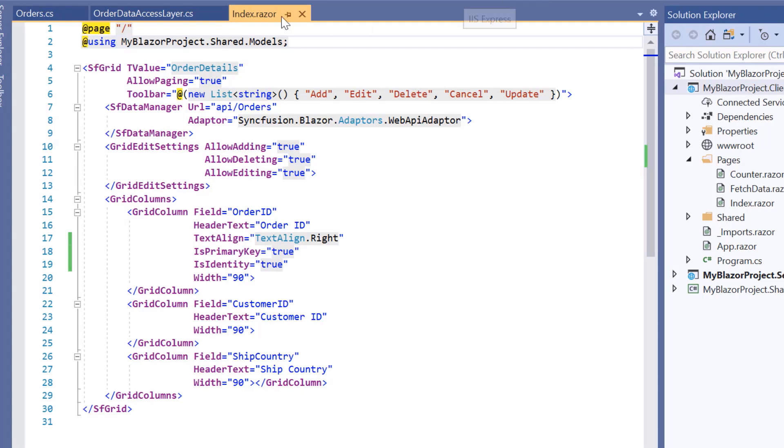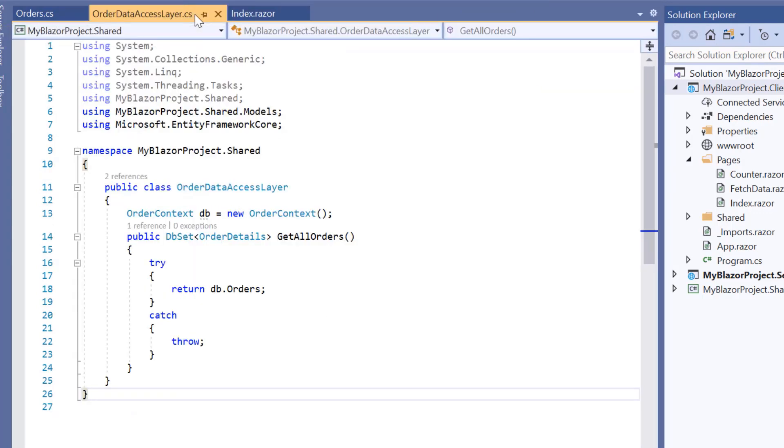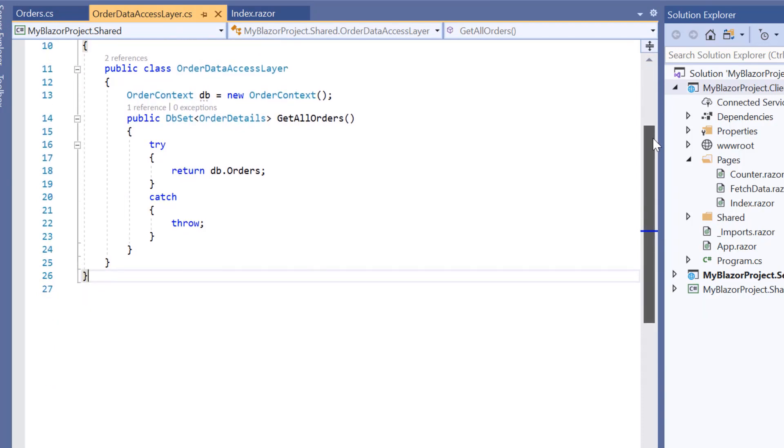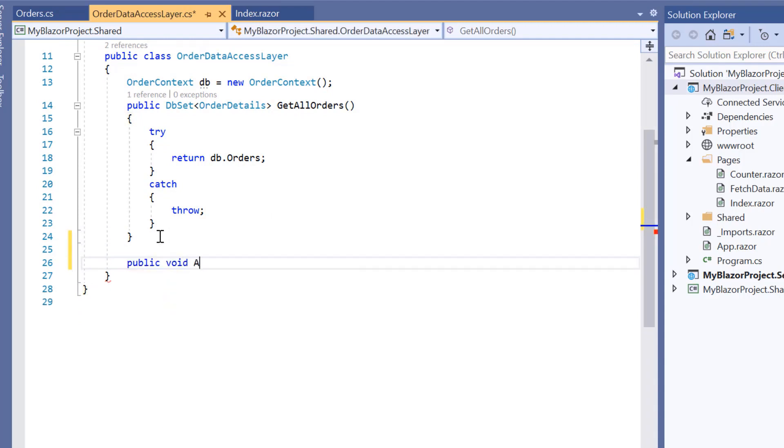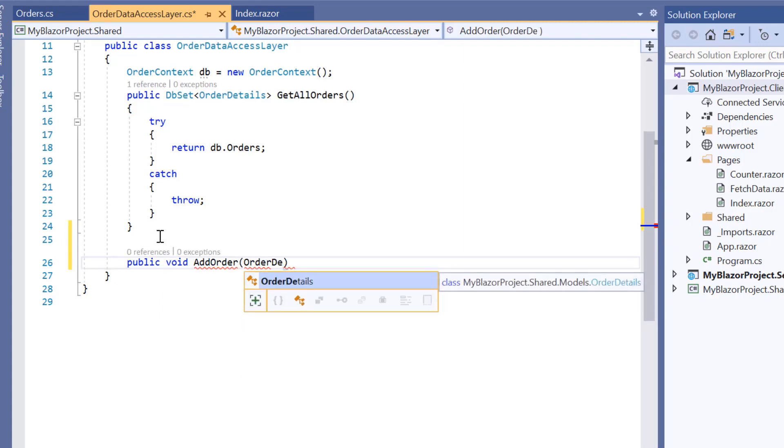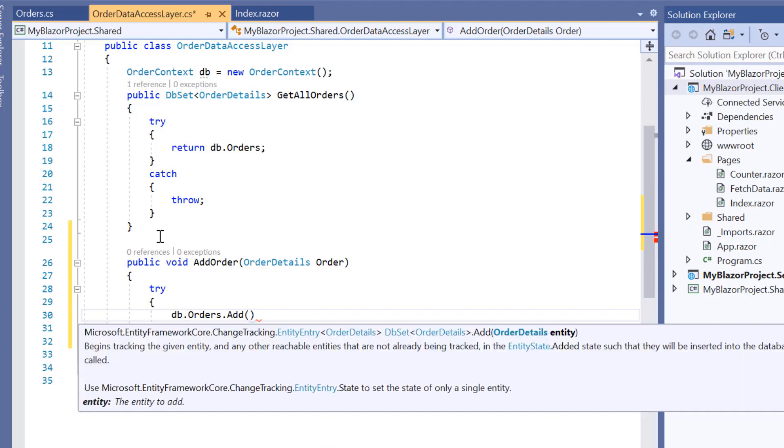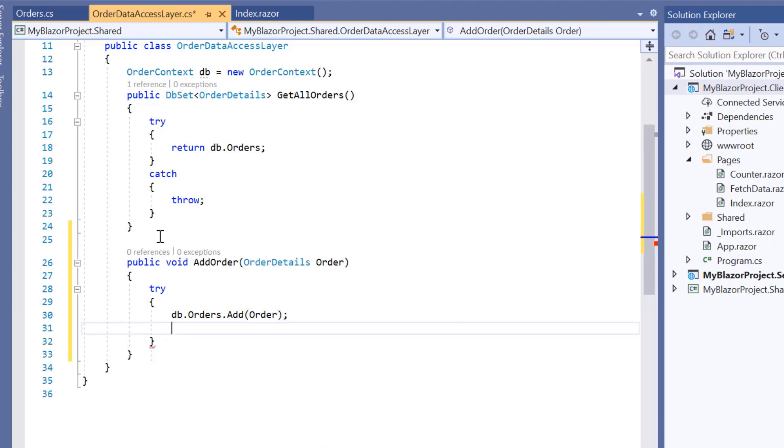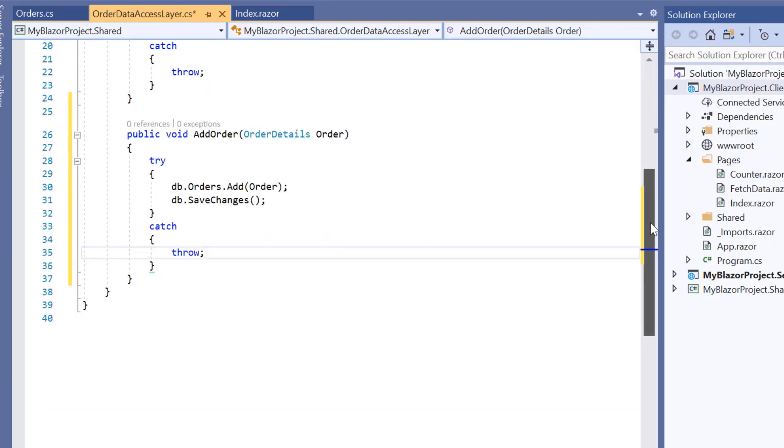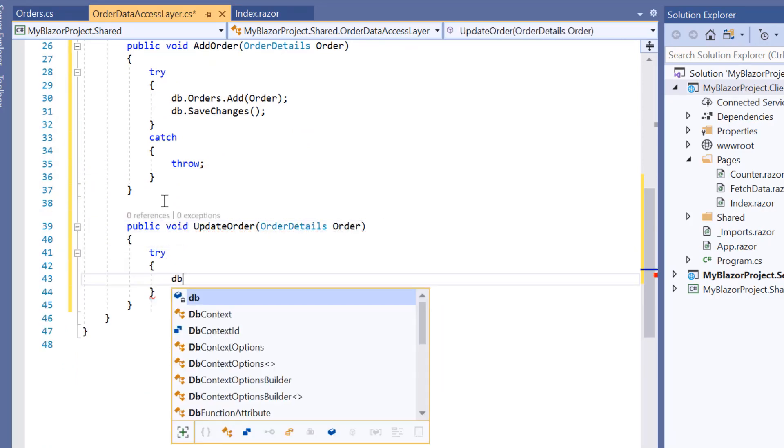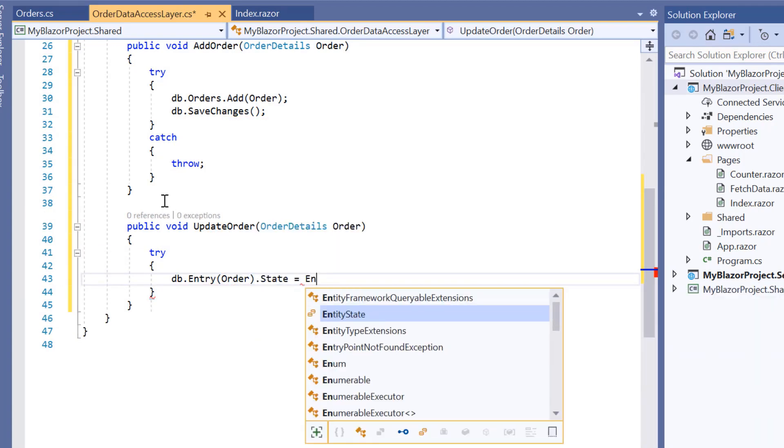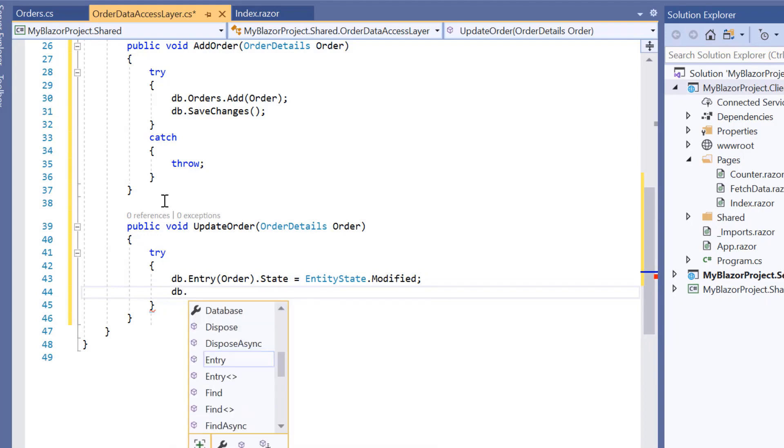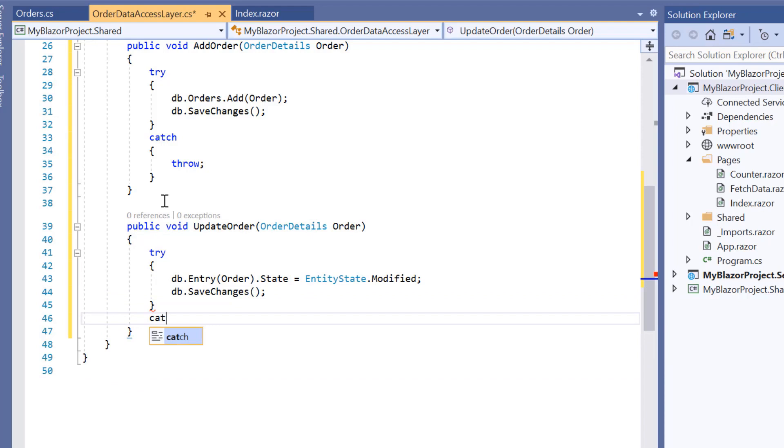Here I'm going to handle CRUD operations in the data access layer class. Within this order data access layer class, I need to define the methods to perform insert, update and delete operations. First I define the addOrder method to add a new record to the database. Here the newly added record details are bound to the order parameter. To add that record to the database, I call the add method and pass the parameter order. Then I also need to call the saveChanges method to save the changes. Next, I define the updateOrder method to update the modified record. I assign the modified record to the database by passing the details from the order parameter. Then I call the saveChanges method to save the modified records to the database.